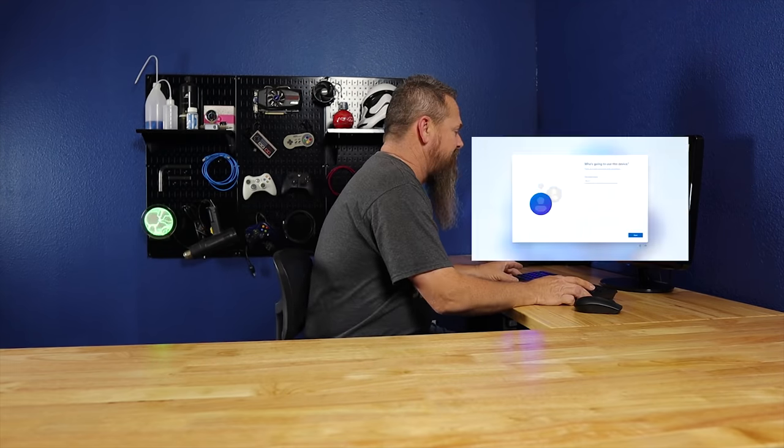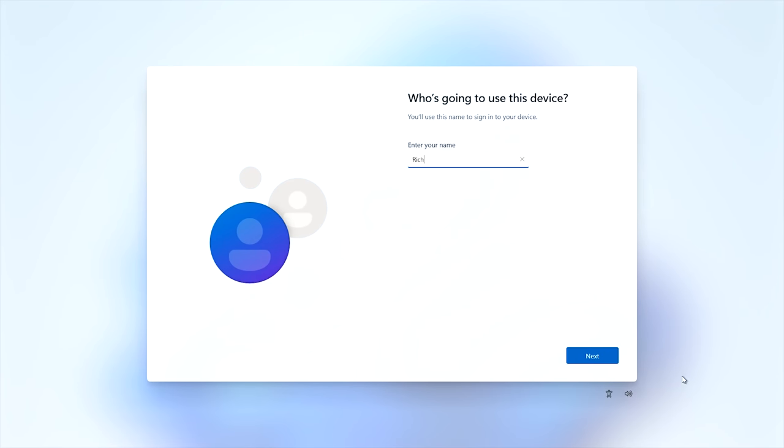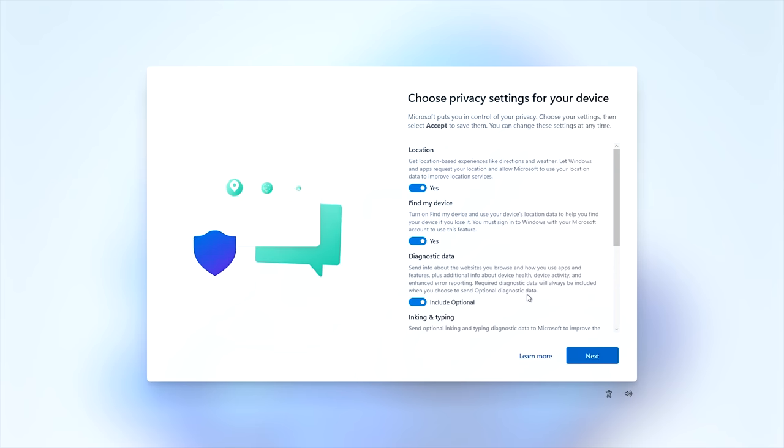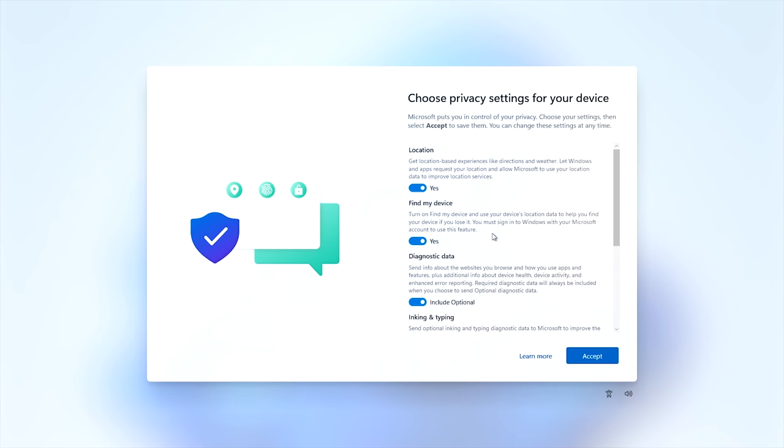Now that it no longer has internet, it's going to come up and let me create a local account — it may take a minute. There we go: 'Who's using this device?' — it's asking for my name. I'll type my name in and hit Next. For the password I'll put none and hit Next again. You can uncheck the privacy options — it's probably a good idea to uncheck all of them. Then hit Accept and go through the welcome animation.